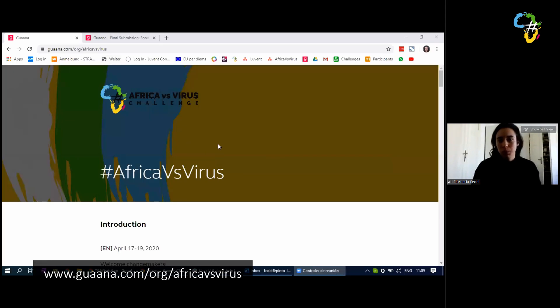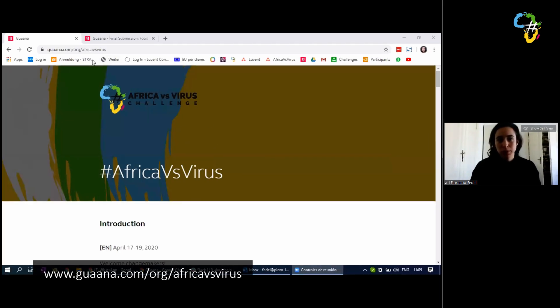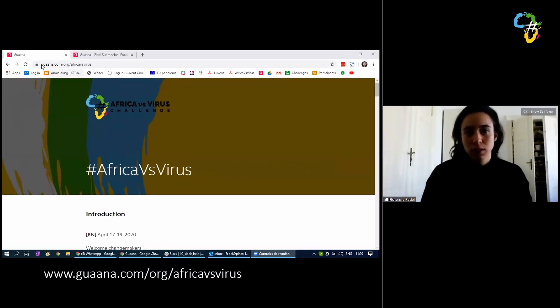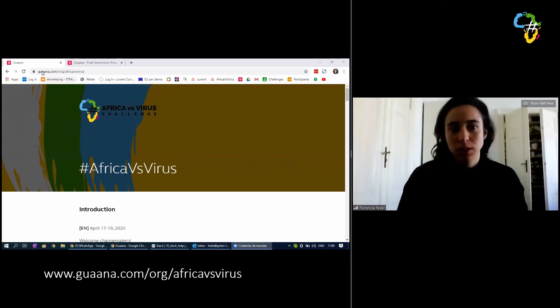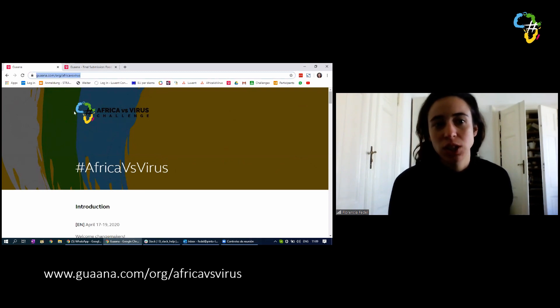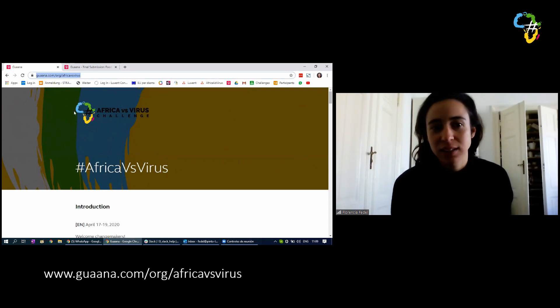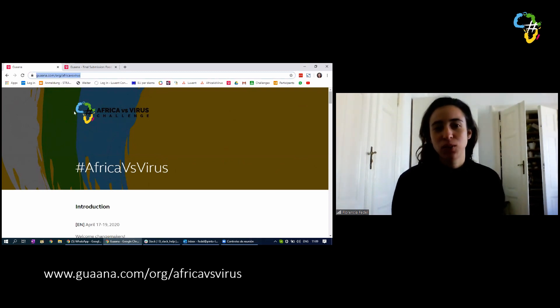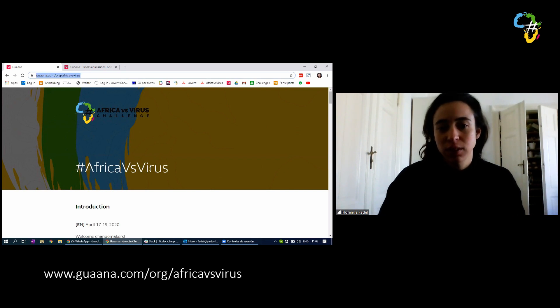Hello everyone, I'm here to guide you through the process of project submission. First you have to go to the Guana website. I'm going to share my screen first and show you exactly how to do it. So here we are on the Guana website, which is www.guana.com, or Africa versus virus.